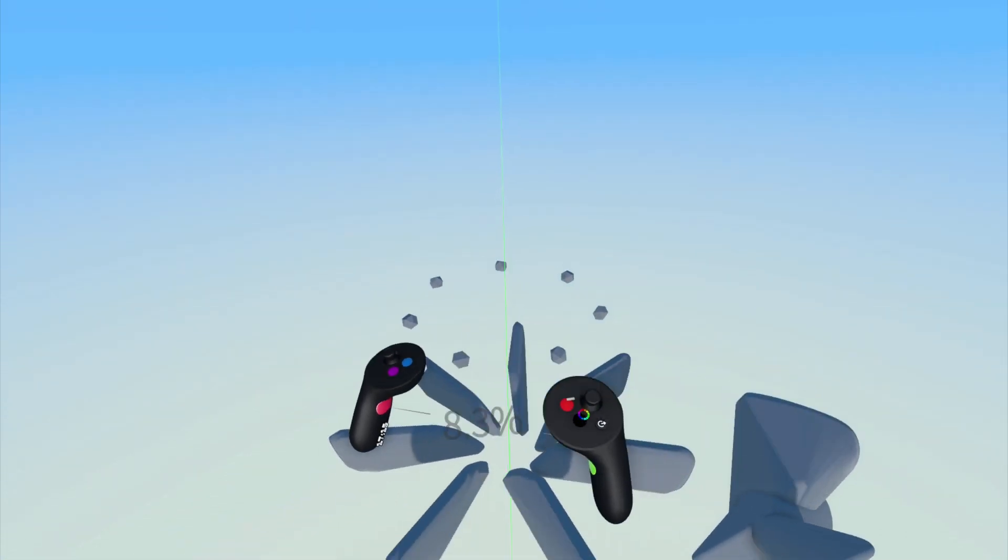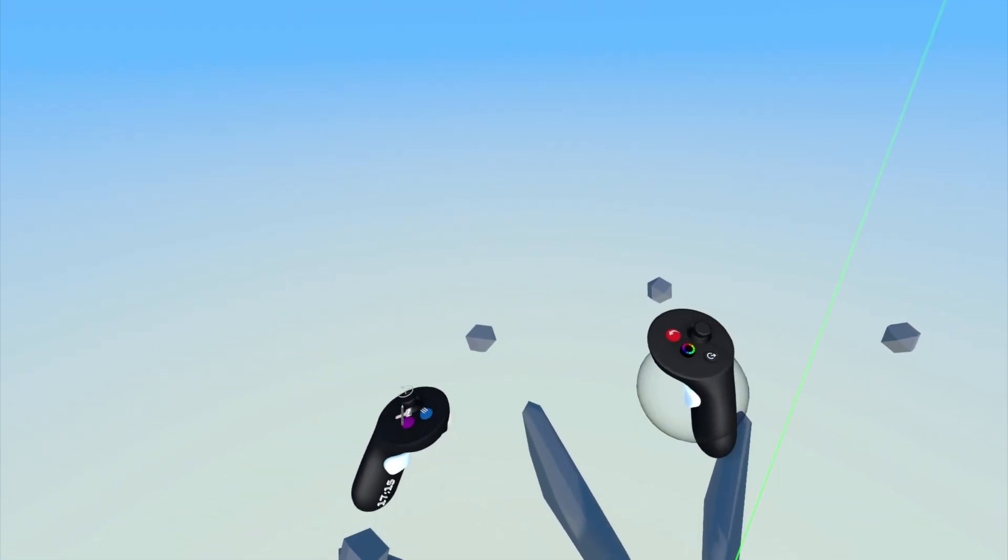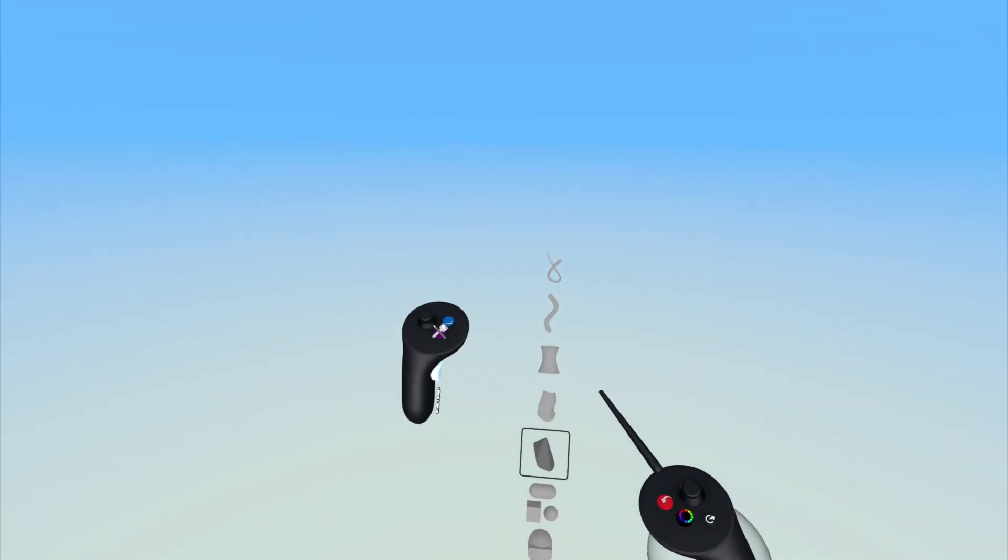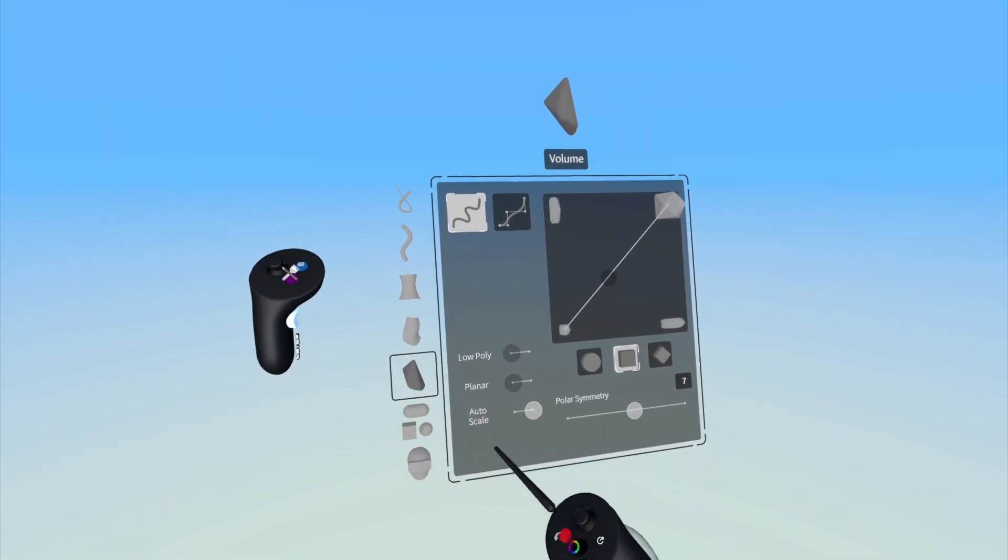Under the tool settings here, let's take a look at the planar function for the volume tool. First, let's toggle on planar mode.